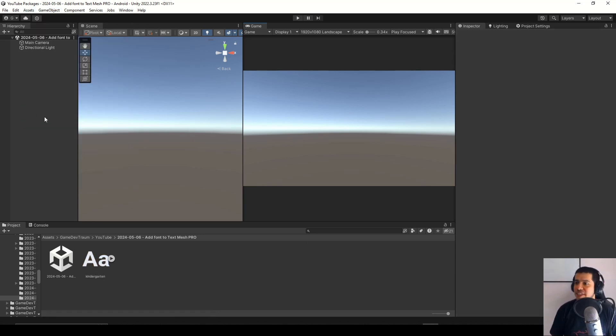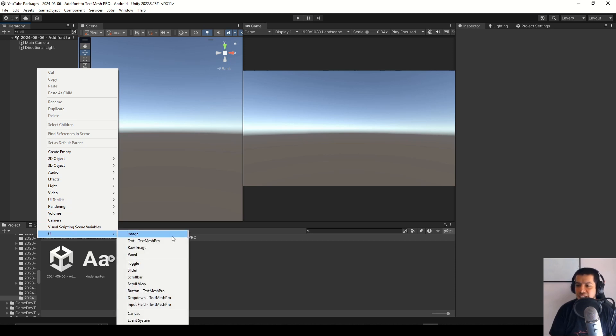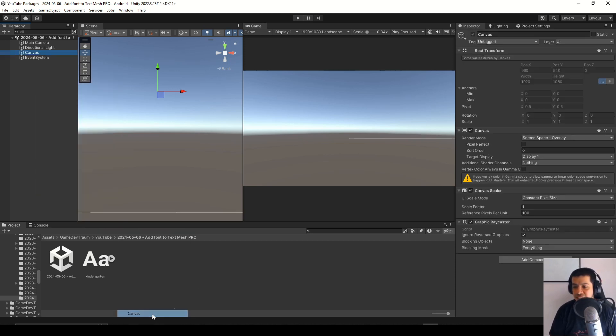Now let's create the new canvas, right click in the hierarchy, go to UI and then go to canvas.